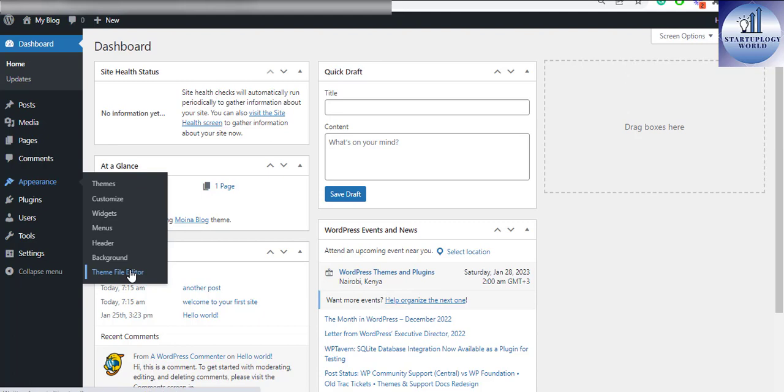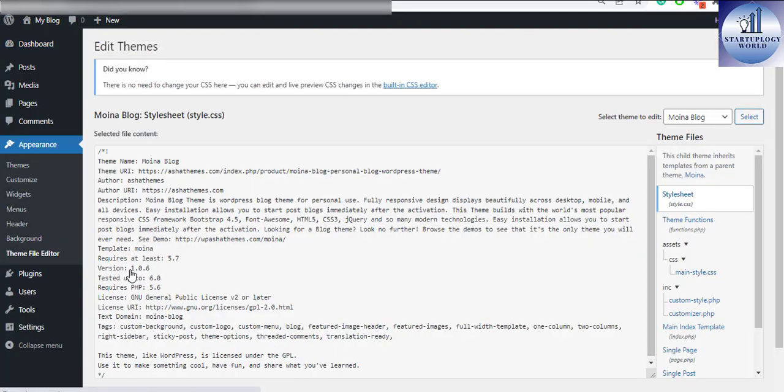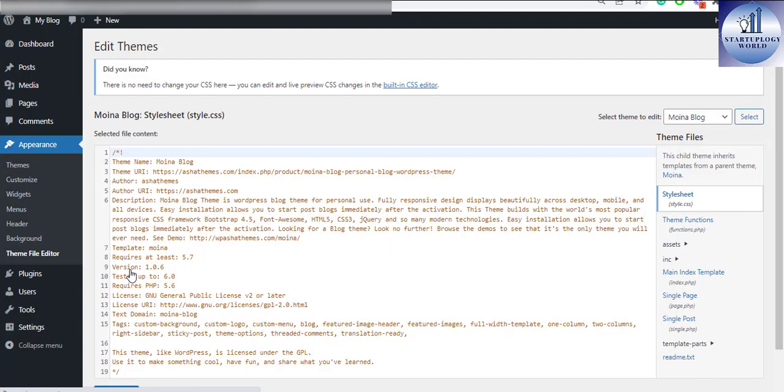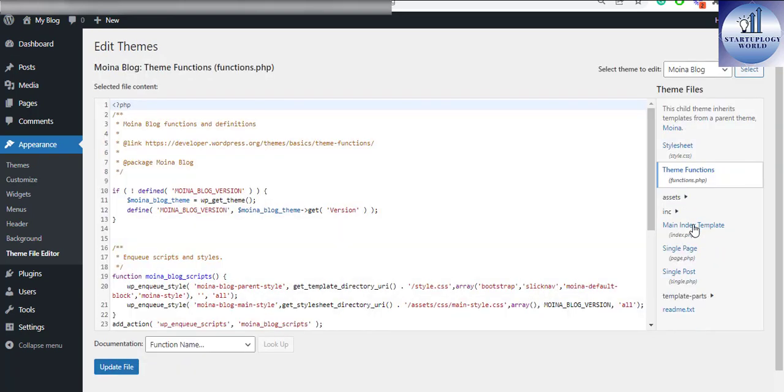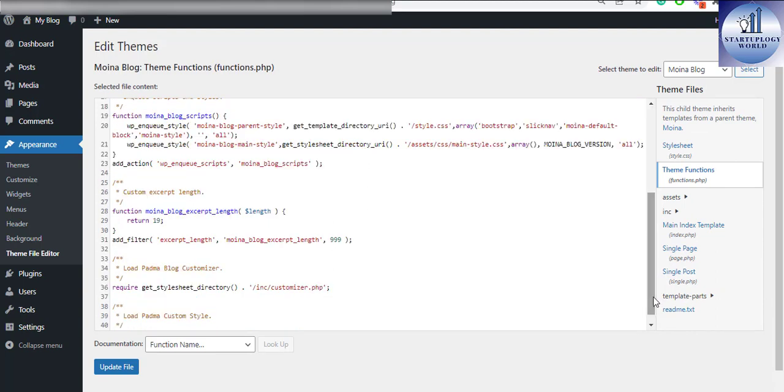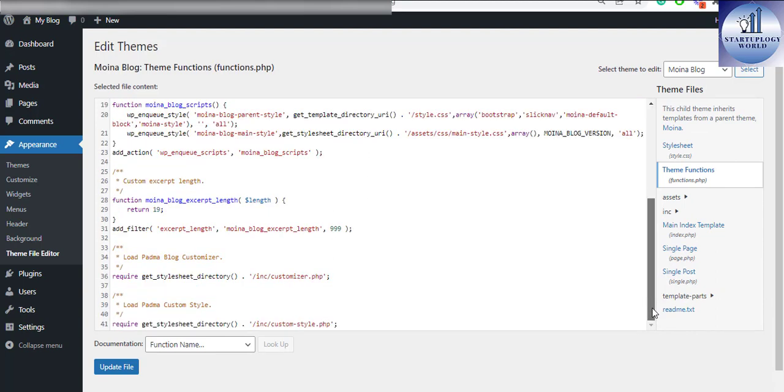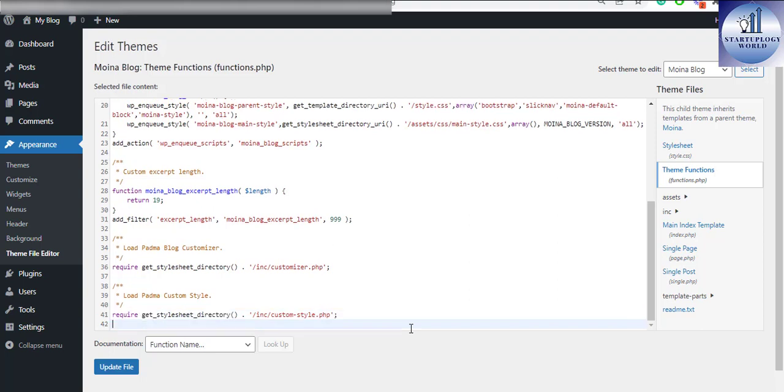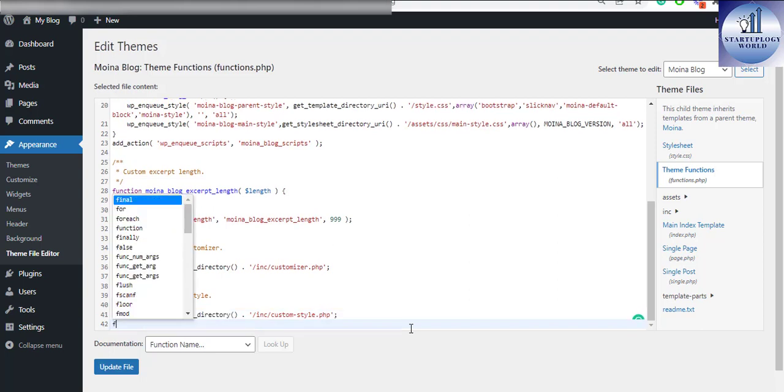I'll click on theme file editor, navigate to the right section and select theme function and at the very top section of theme function. I'll create a new line and I'll type in a new function.